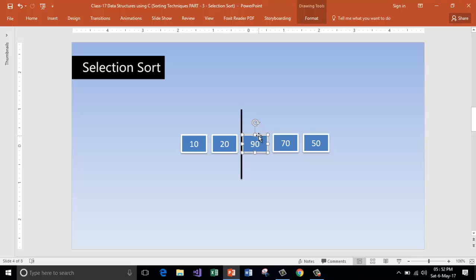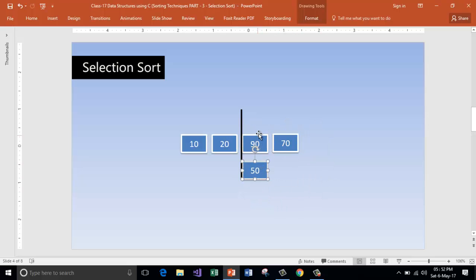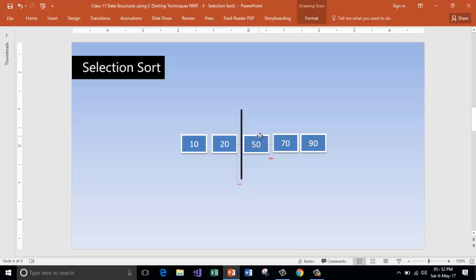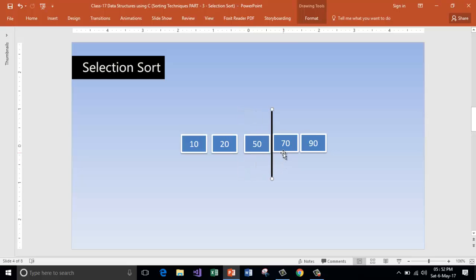Is 90 the smallest? No. 17? No. 50 is the smallest. Let's go and interchange. Remember, here we are swapping the elements only in the unsorted part — we are not touching the sorted part when we swap the elements. Now this has been sorted.